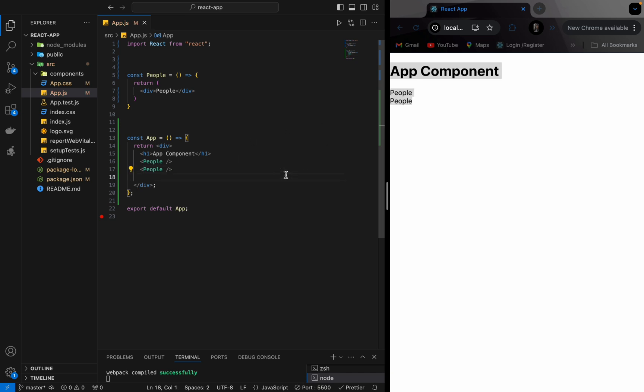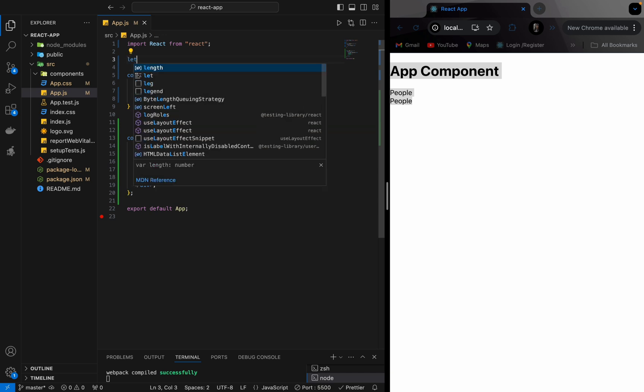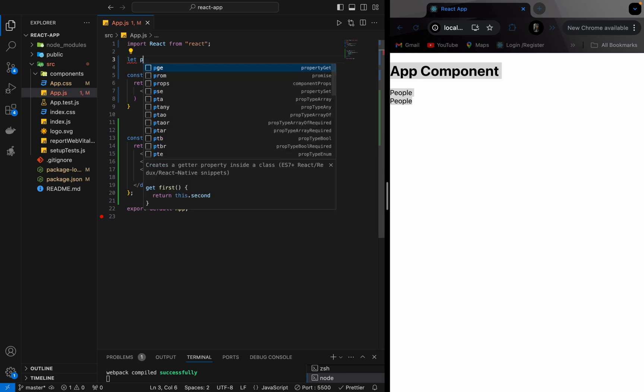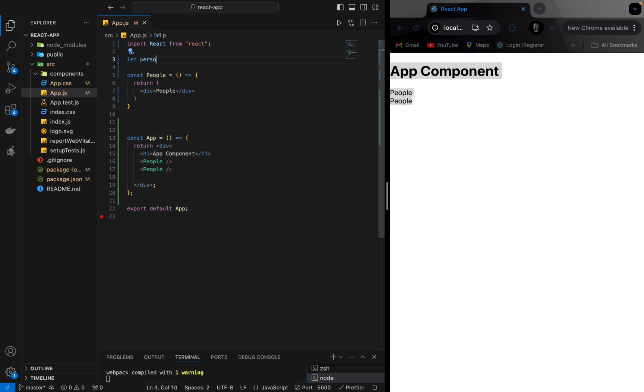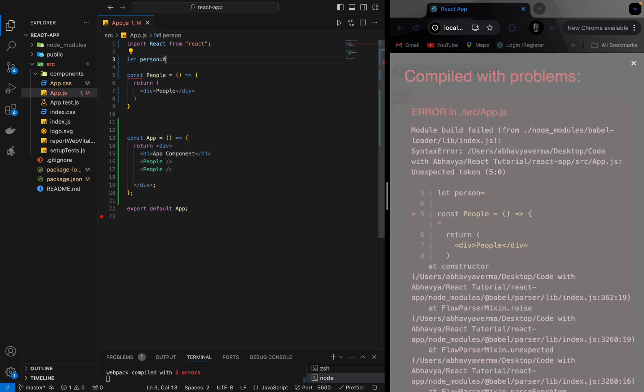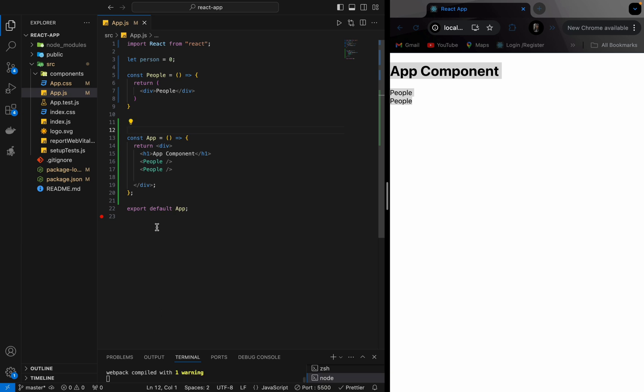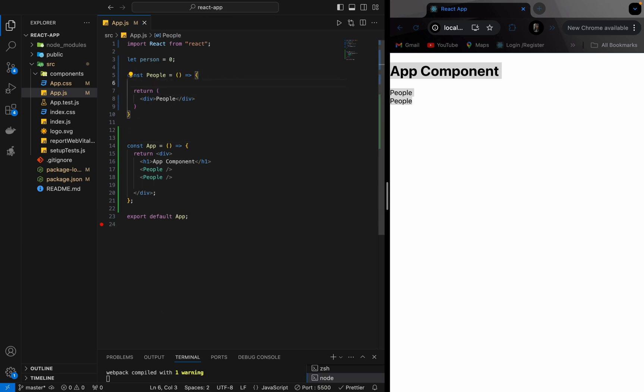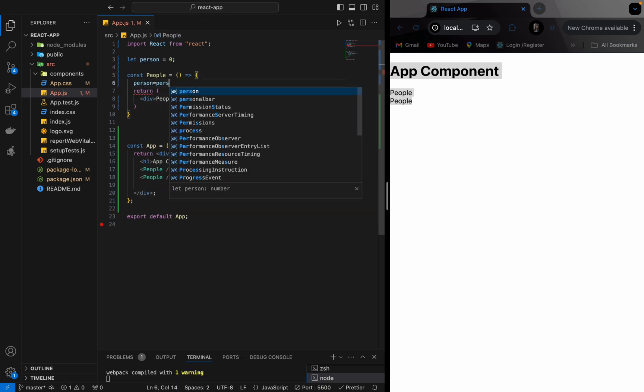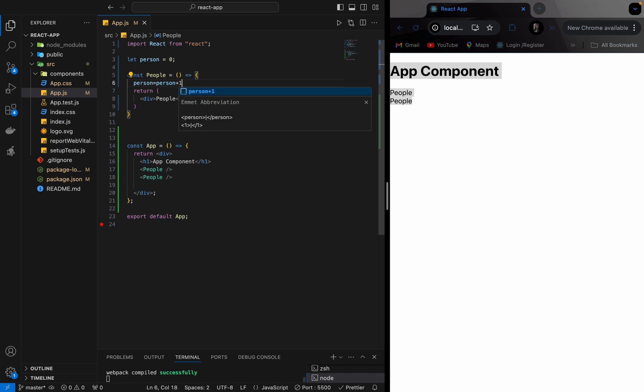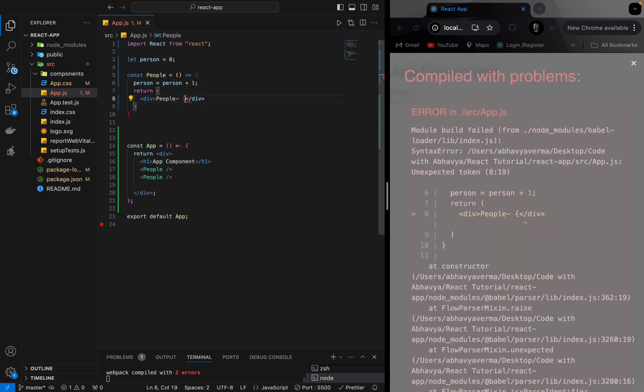Right now I want the number of people to increase as I call the people component. Like the count should increase by one all the time. So I'm declaring a variable here and I will perform an operation here. I want this value to change whenever this is called.